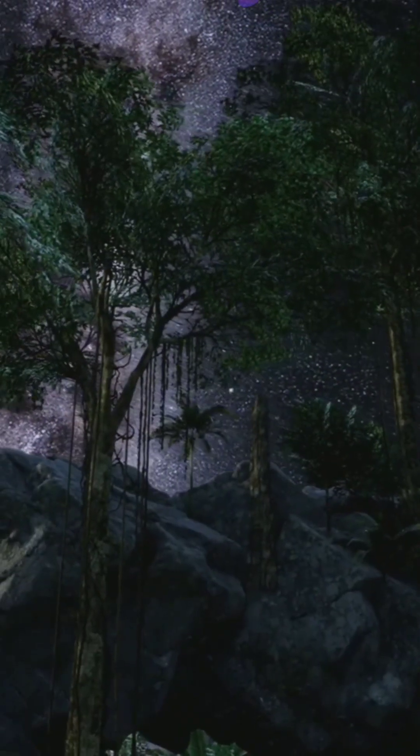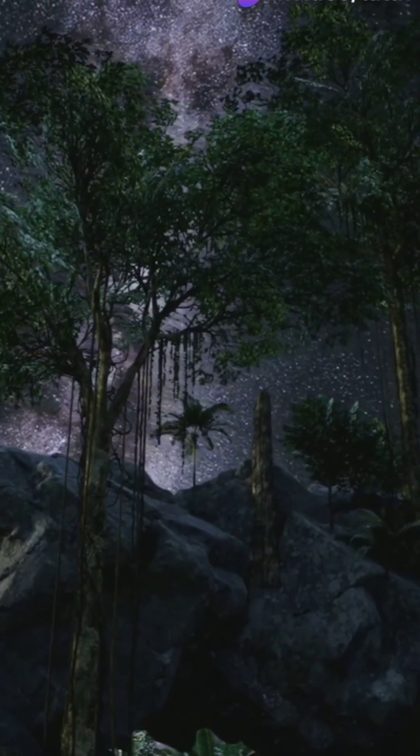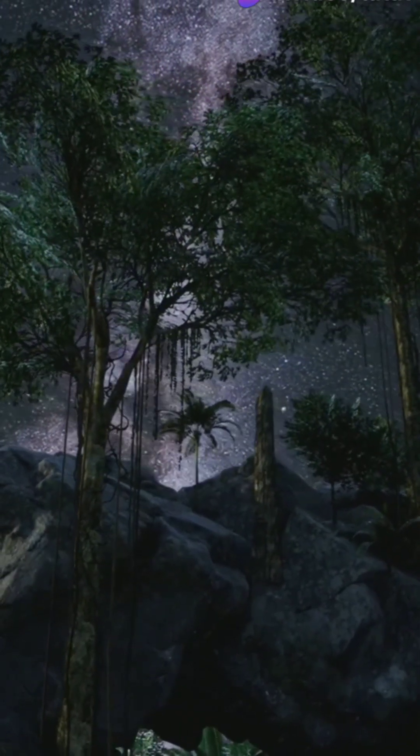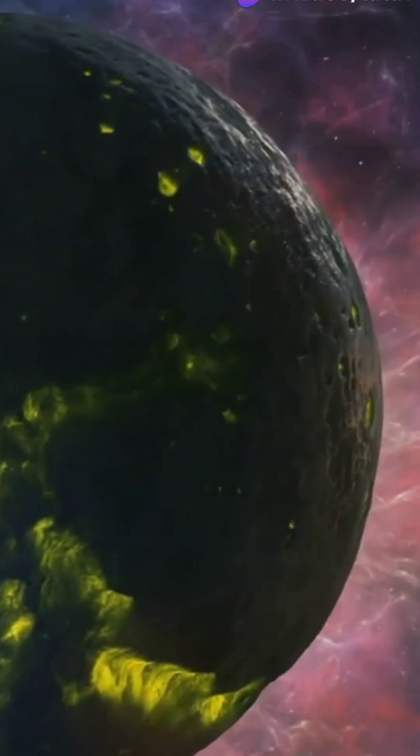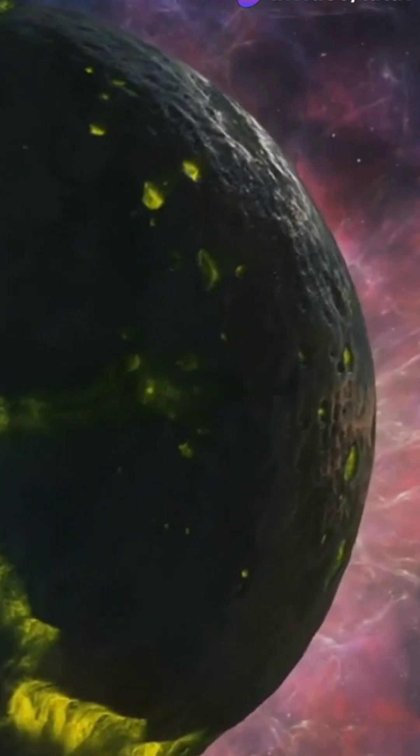I will never look at the universe the same way after learning about these cosmic wonders. Let's dive into some mind-bending mysteries of space.